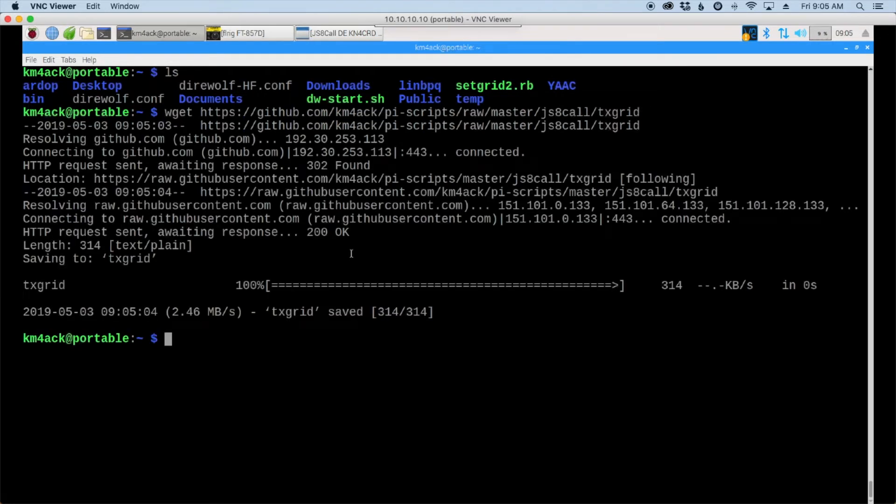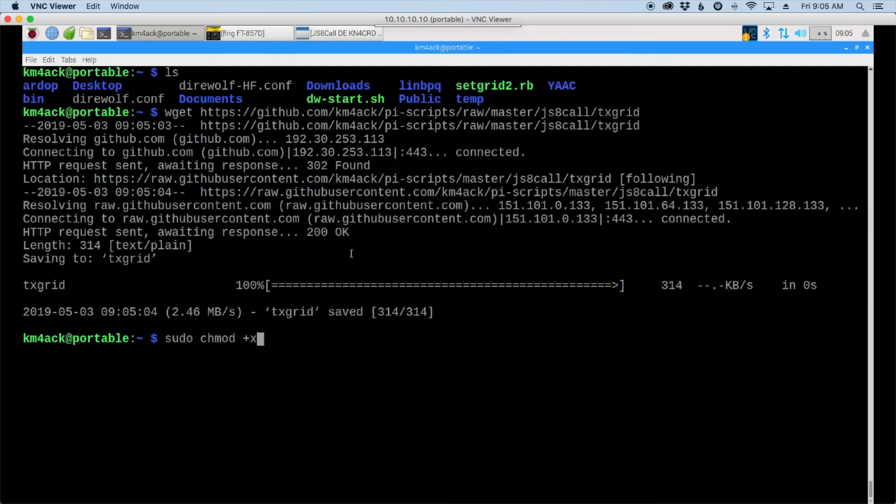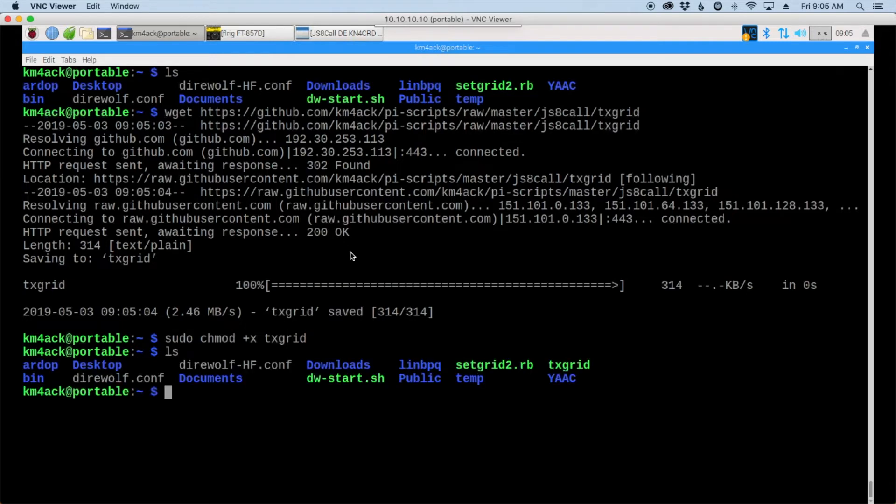Now that we have it downloaded we need to make it executable so we'll run sudo chmod plus X TX grid. Now if we run the list command again you'll see that TX grid is there and in green indicating that it's executable.